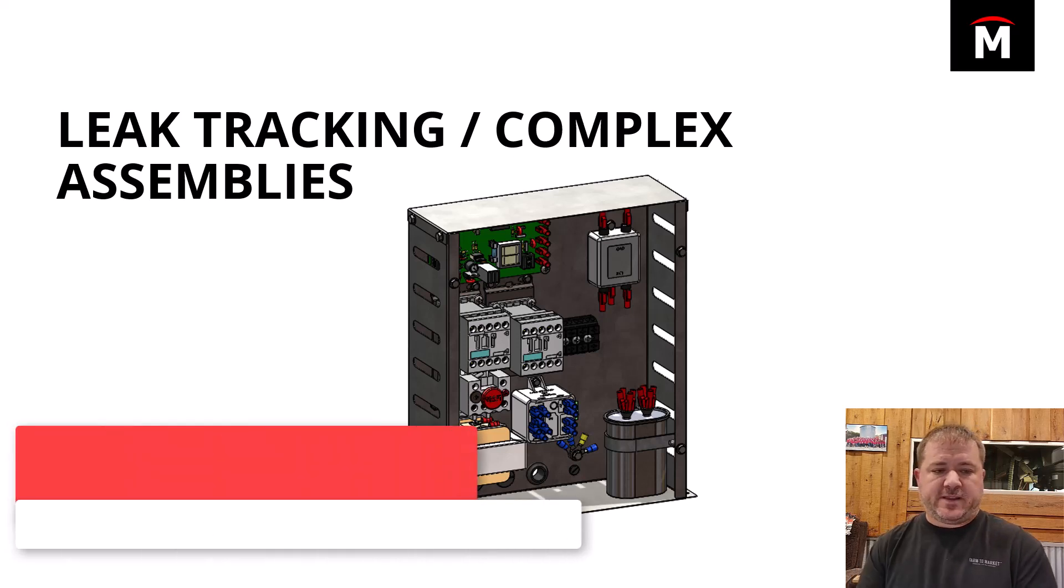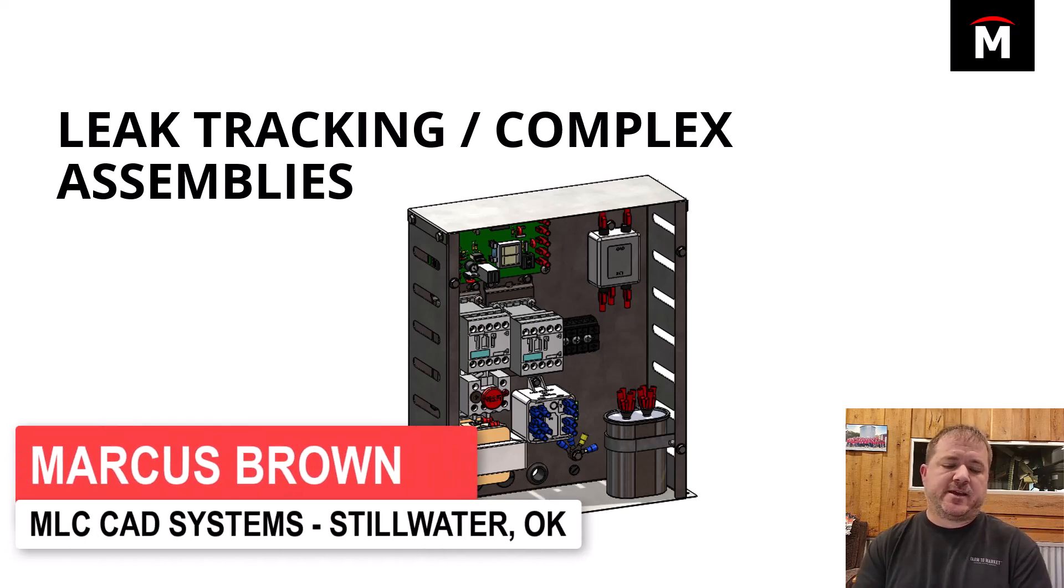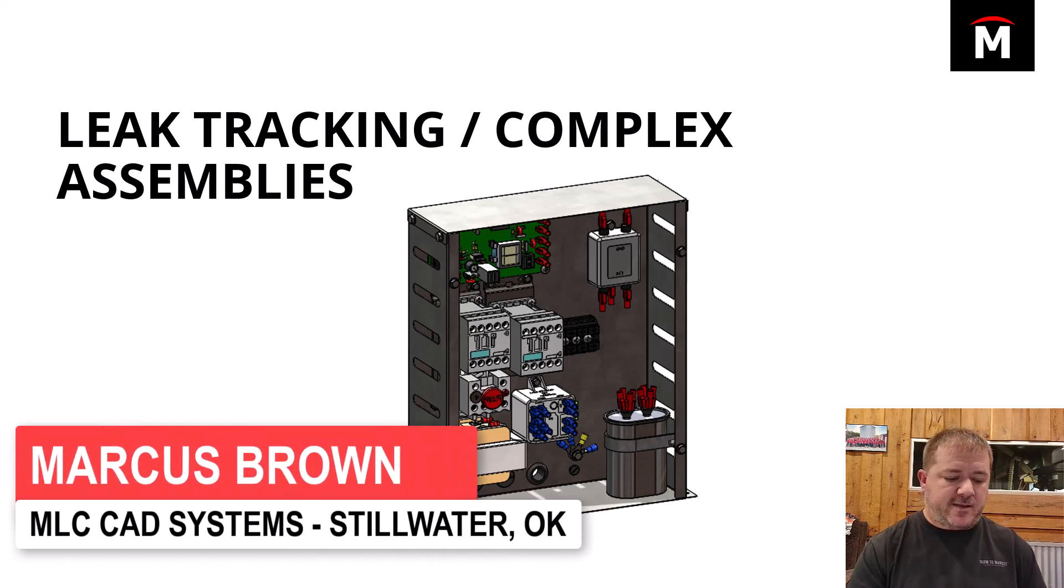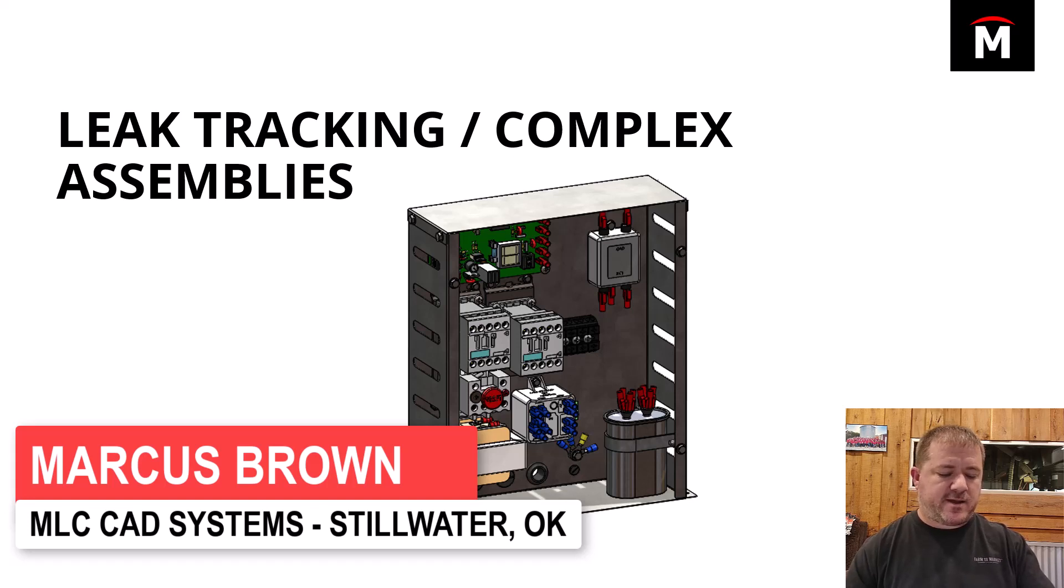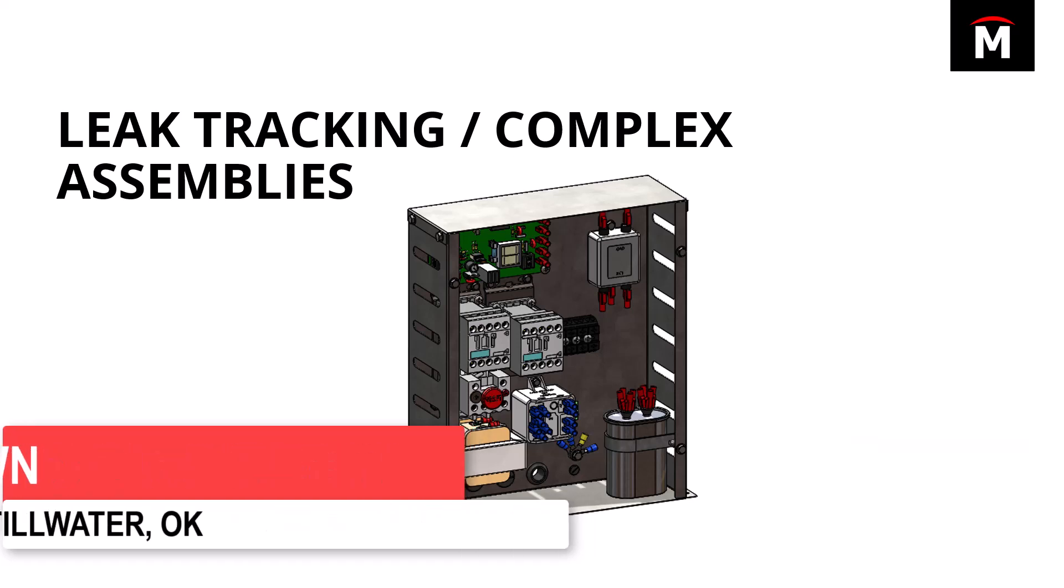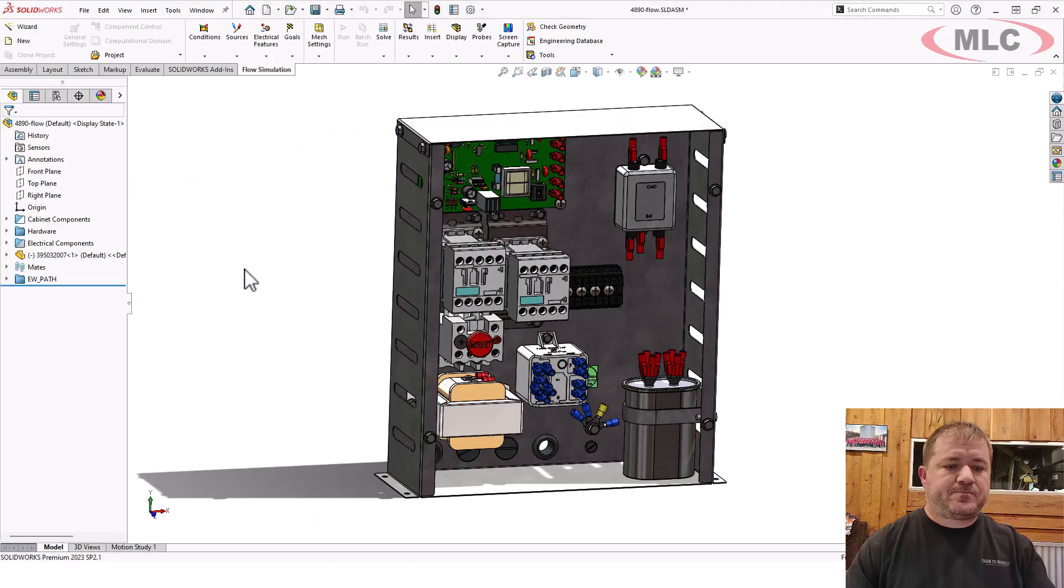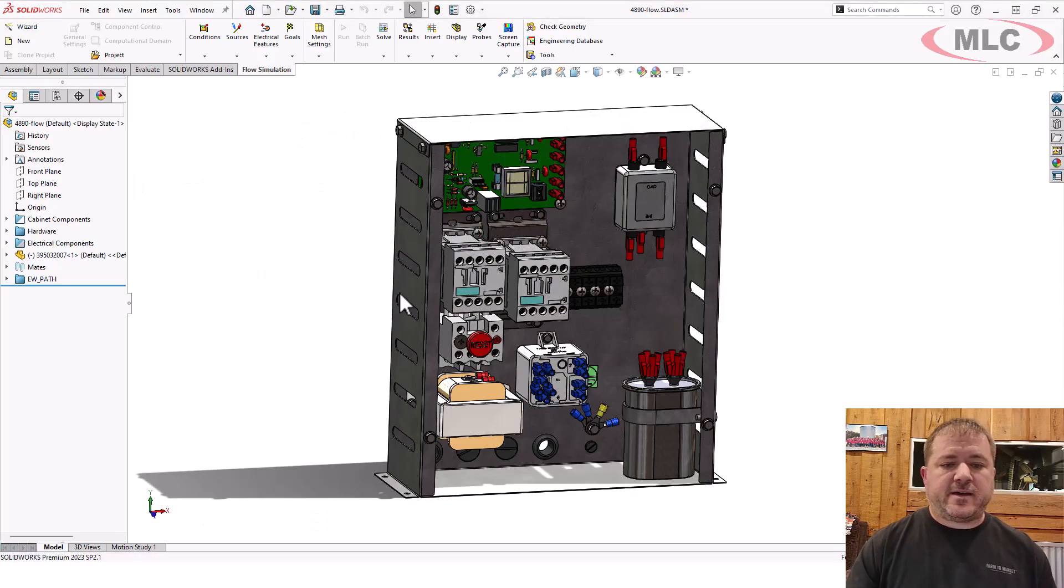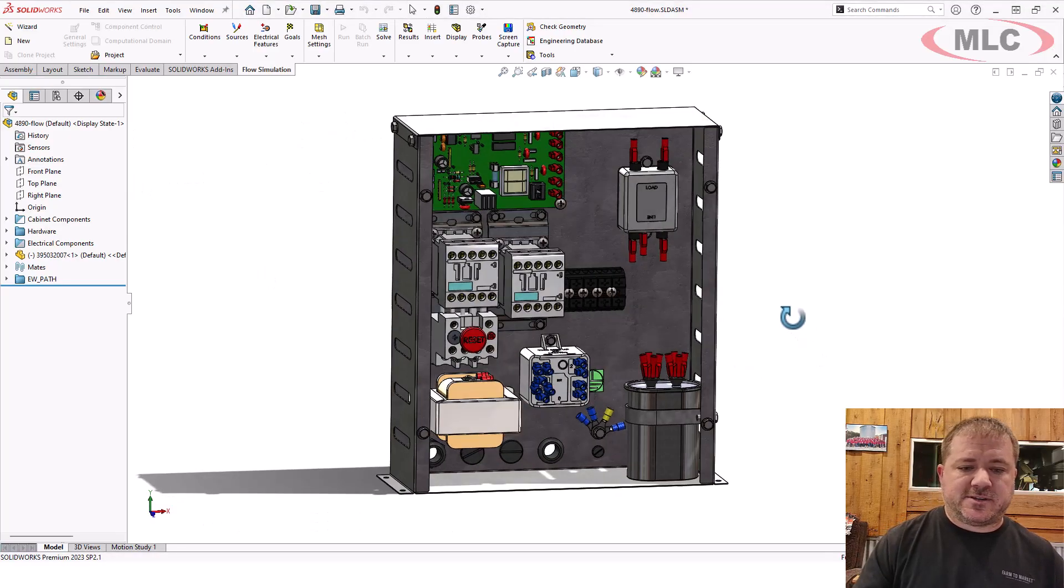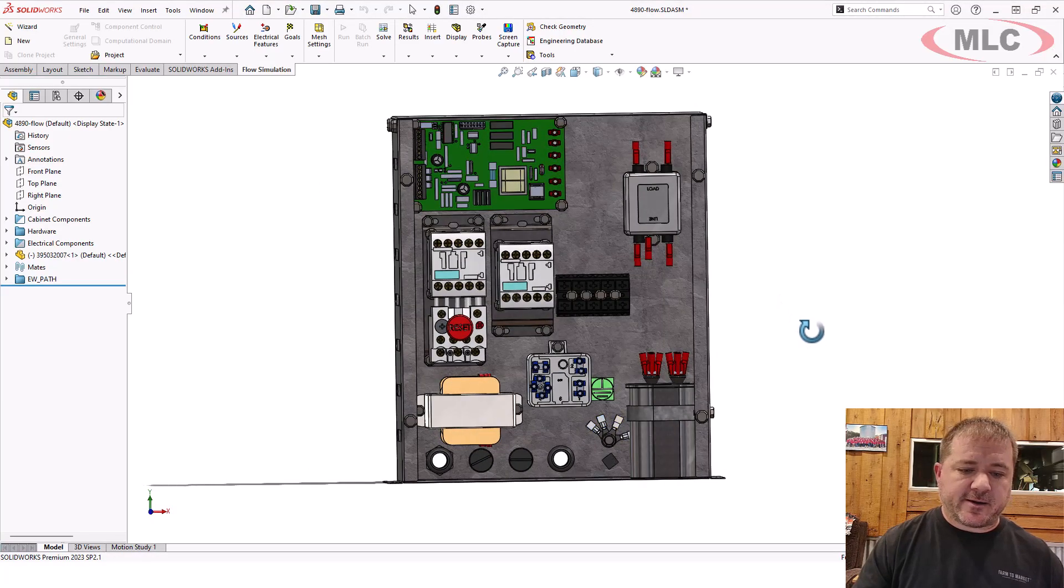Let's jump into this really complex assembly and see what we can do to try to analyze it. It's going to be kind of a difficult analysis because there's just a lot going on here.